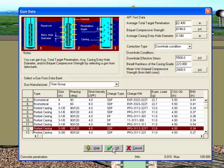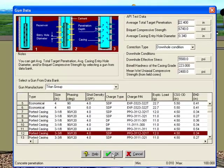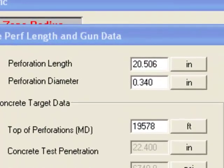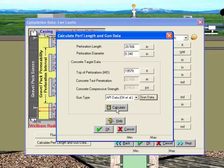We'll use an effective stress of 5500 and a compressive strength of 2400. Notice that the API test data shows a perforation length of 22.4 inches. Click OK, and then click the Calculate button to have PERFORM correct the perforation dimensions for downhole conditions. Notice that our new perforation length is 20.506 inches. Click OK to exit the Completions Data screen.